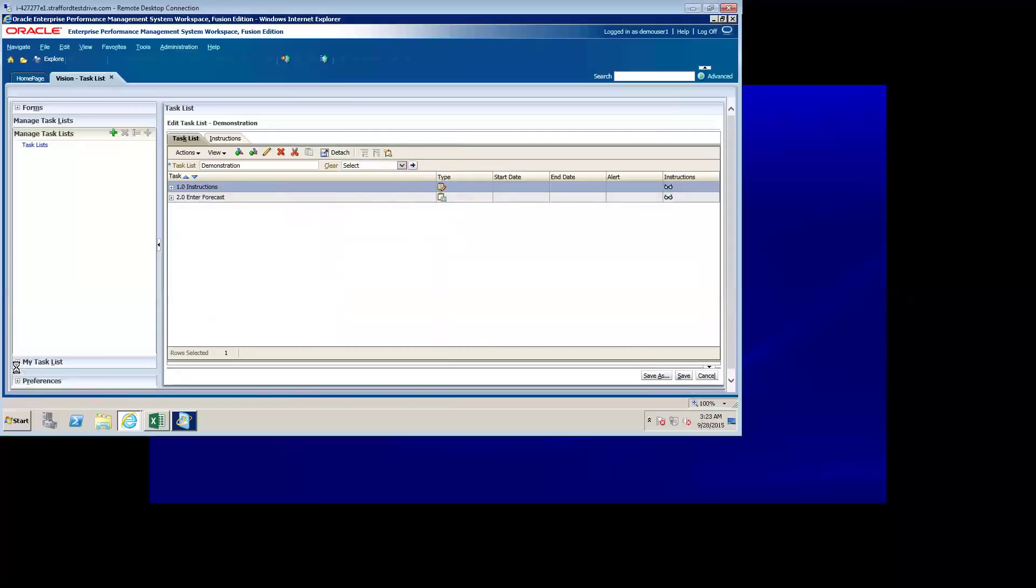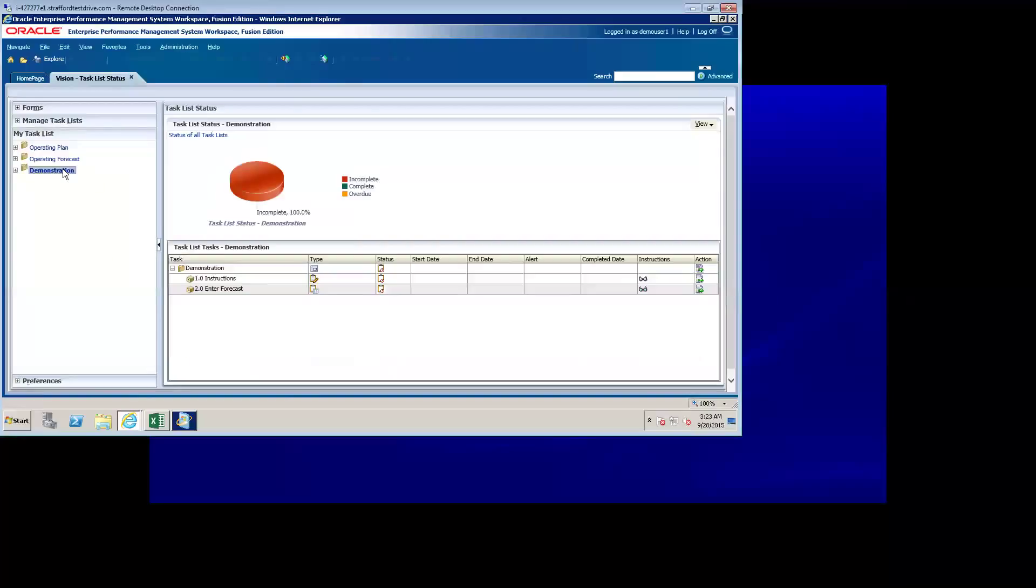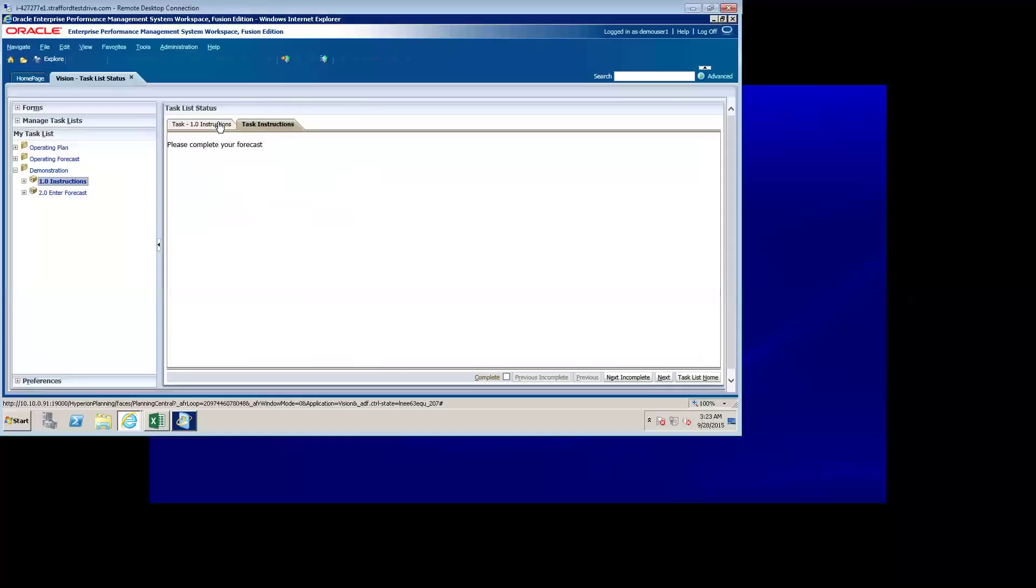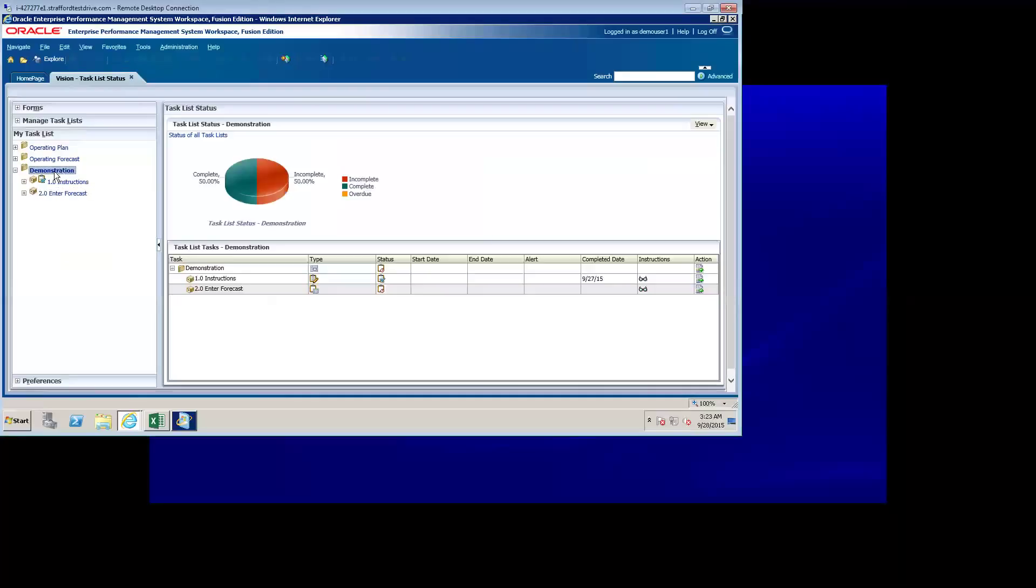And now, if I navigate to my task list, you'll notice that the demonstration task list I just created shows up here. I can click on that, and it will show me all the tasks that are associated with this task list. I can begin action on any task list by clicking on the action task list wizard, launch task list wizard. I can read the instructions, please complete your forecast, mark that task as complete, and go to the next incomplete task, which is enter forecast, and that opens up the balance sheet forecast form for me. Now, if I go back to the demonstration main task list icon right here, you'll notice that it'll show my status as 50% complete because I completed that one task.